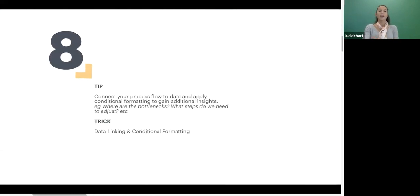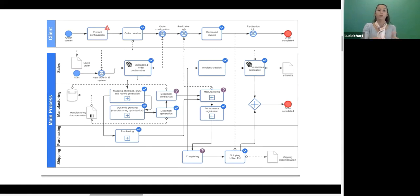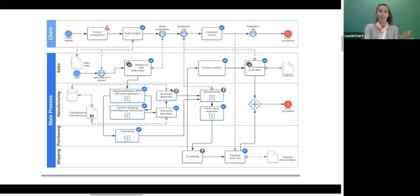Last but not least, connecting your process flow to data and applying conditional formatting to gain insights in real time. You can actually monitor your process and identify things like bottlenecks and what we need to adjust to make it as efficient as possible. In Lucidchart, you can link your diagram to spreadsheet data and you'll see icons applied with conditional formatting. If there are different bottlenecks or parts of the process that need attention, it's going to signify that with icons so you can really quickly gain those additional insights and iterate on your process.